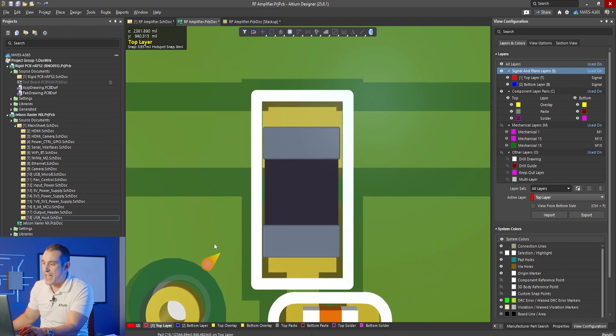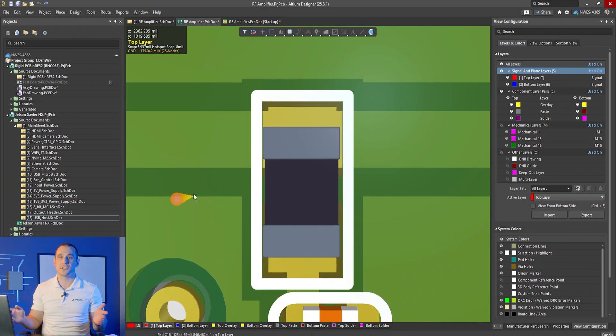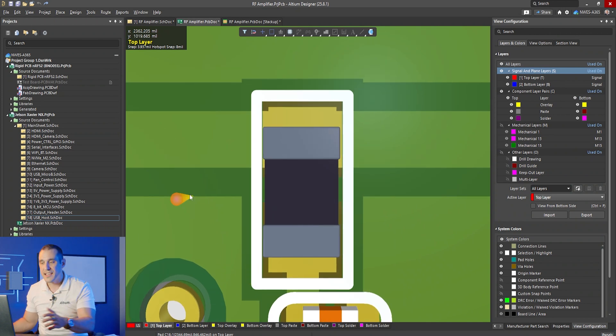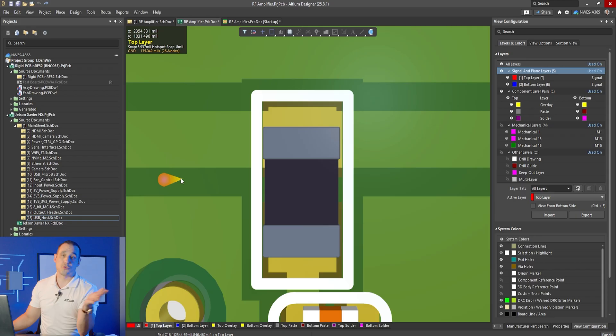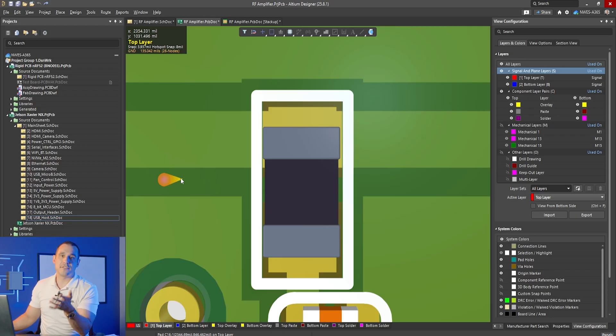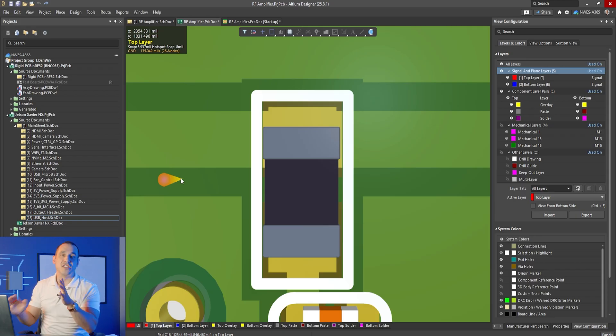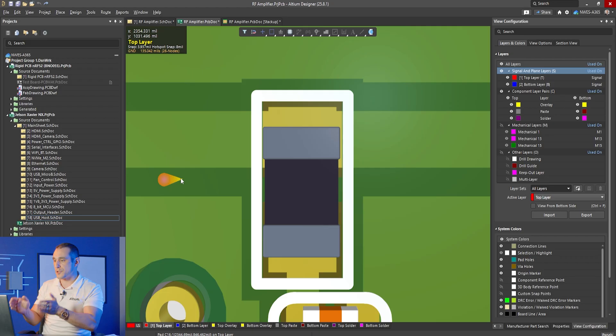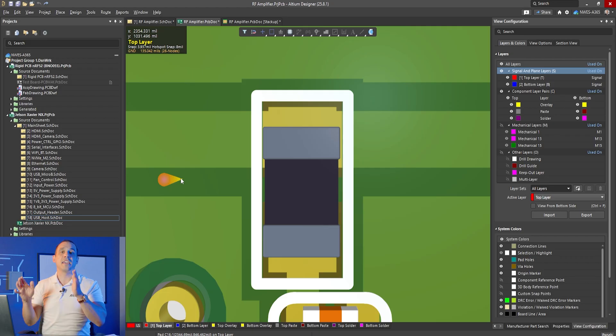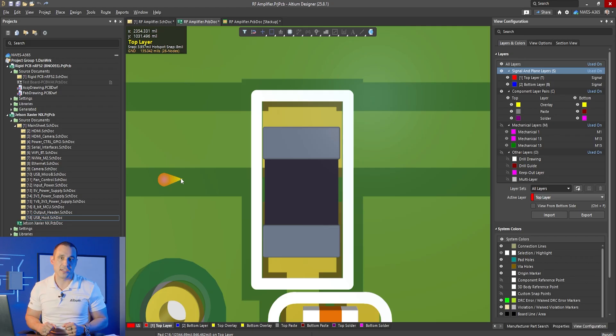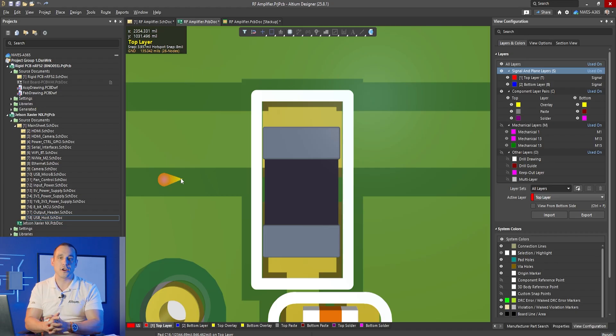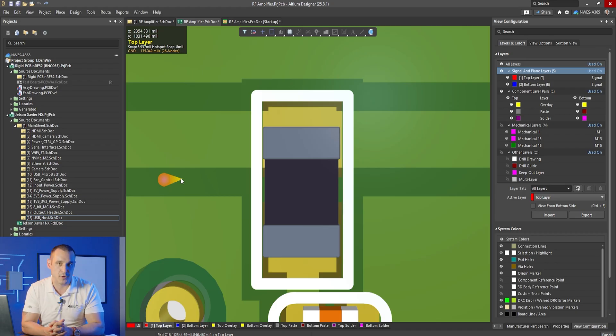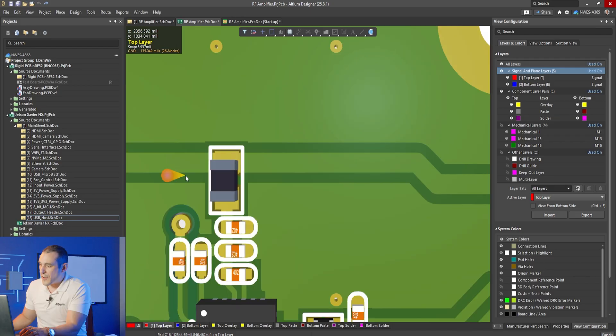The other thing that you can do is of course just run a design rule check. If you have the design rules set up with a non-zero value for silk screen to solder mask clearance, it will flag as an error when you do a design rule check. This is actually one of the most common DRC errors that we see in all of the one minute design review submissions.